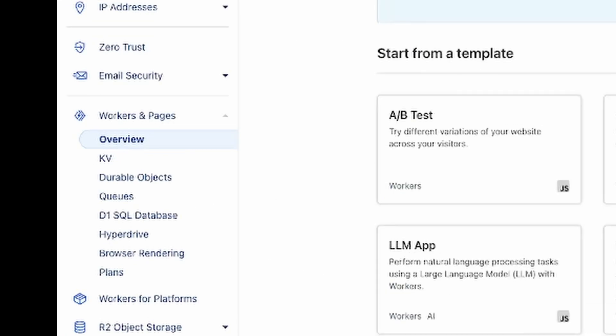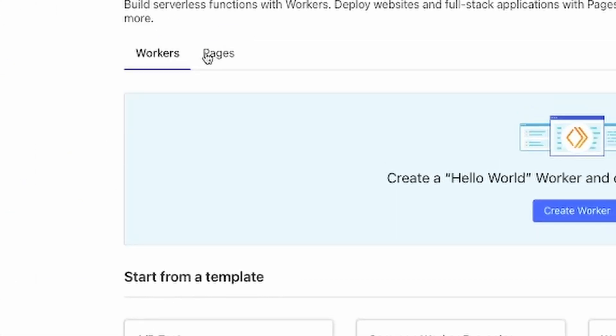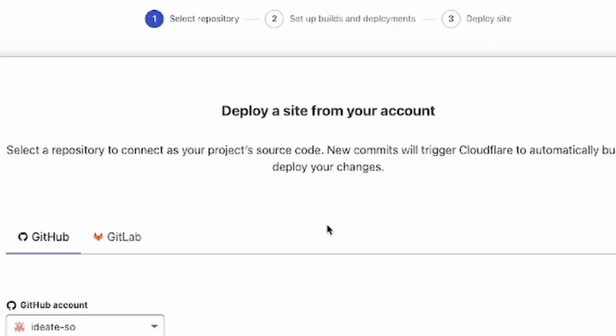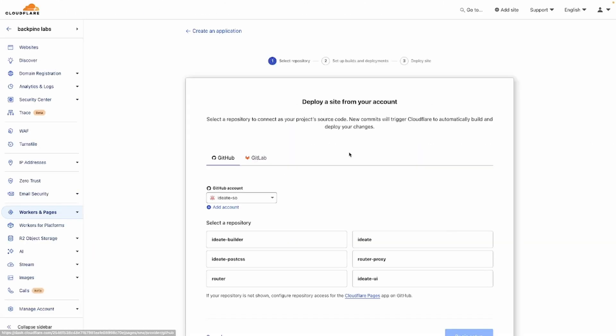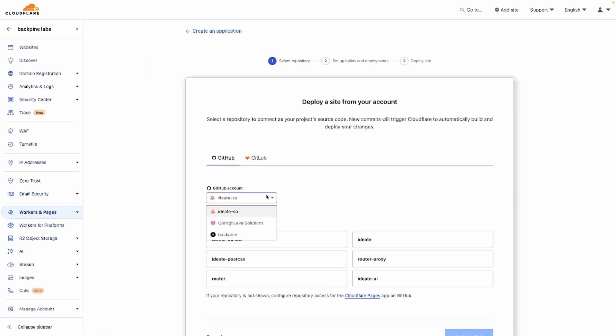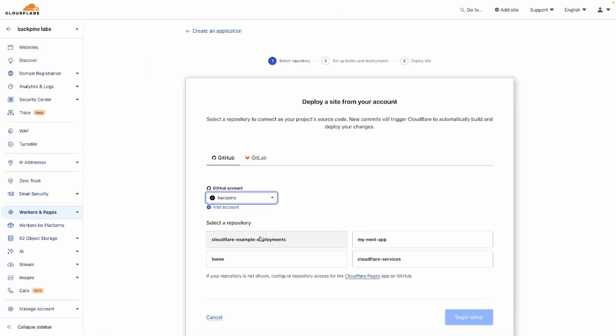Under Workers and Pages, you can go to Create, go to Pages, and connect to Git. I already have Git repositories associated with my account, but if you don't, just click on Add Account. I'm going to select my account, and then I'm going to select the repository that I want to deploy.